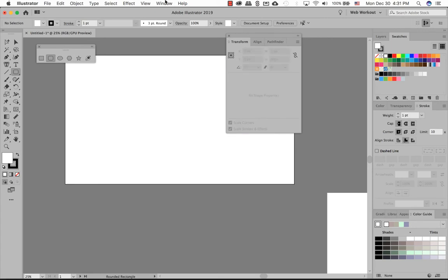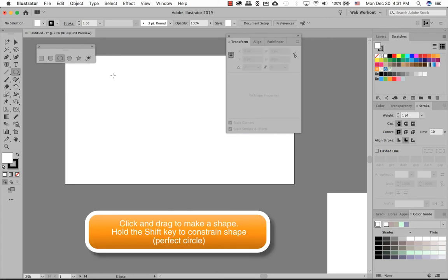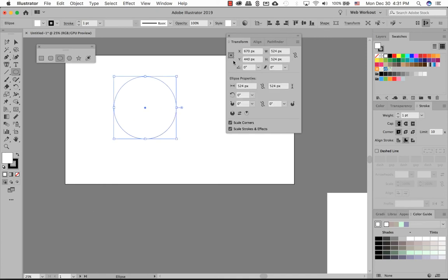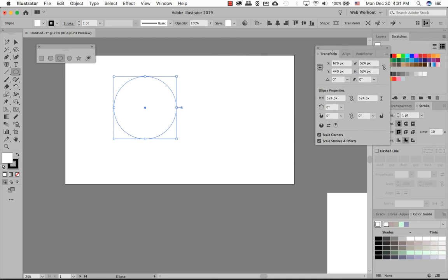Select all, select delete to get a clear canvas. And then a circle one, same thing as a square. Hold down the shift key to give you a perfect circle. If you do not hold the shift key, you can have an oval shape.